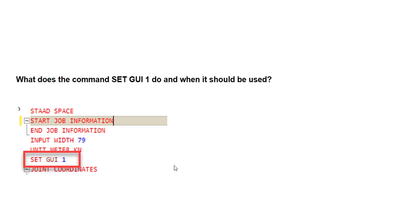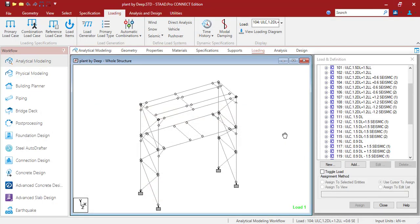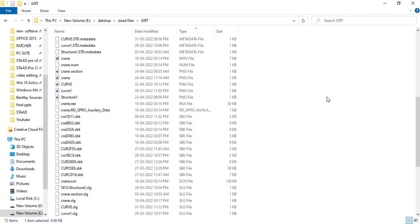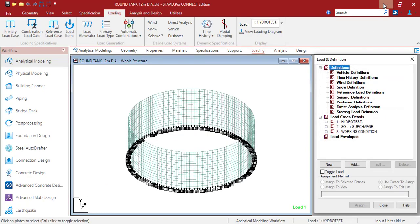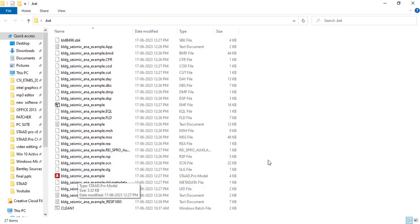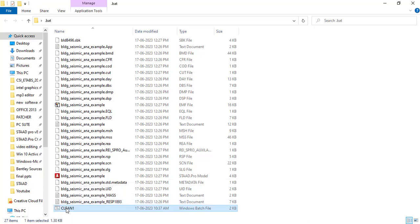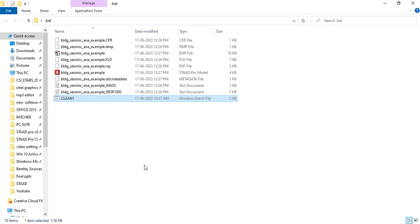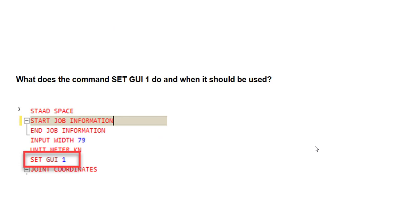When you run the analysis, several temporary files are generated. If you wish to delete those files, there is a .BAT file provided by the Bentley community which I will share with you. Using that file, you can delete all temporary files. I'll provide the download link in the description box — just double-click it and it will delete all the temporary files.